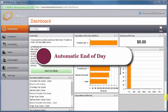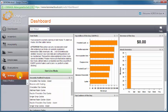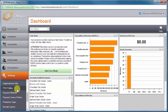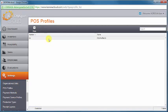It's also possible to set your system to run the end-of-day automatically at a certain time each day, or more commonly, each night. In your back office, under the Settings menu, select POS Profiles, and double-click the profile you wish to edit.